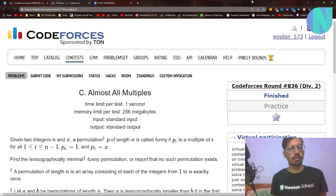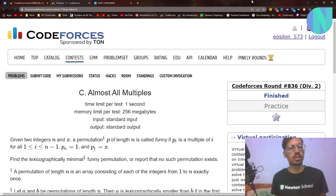Hello everyone and welcome back to a brand new video. In this video I will solve Problem C, that is 'Almost All Multiples' from Codeforces Round 836. I will also make a video on Problem D, so stay tuned for that as well.